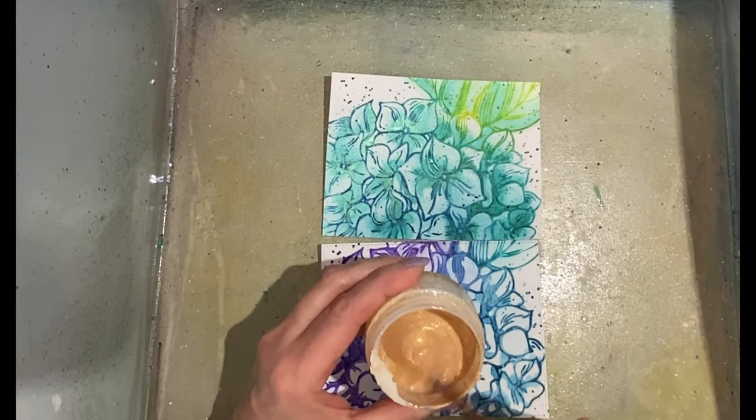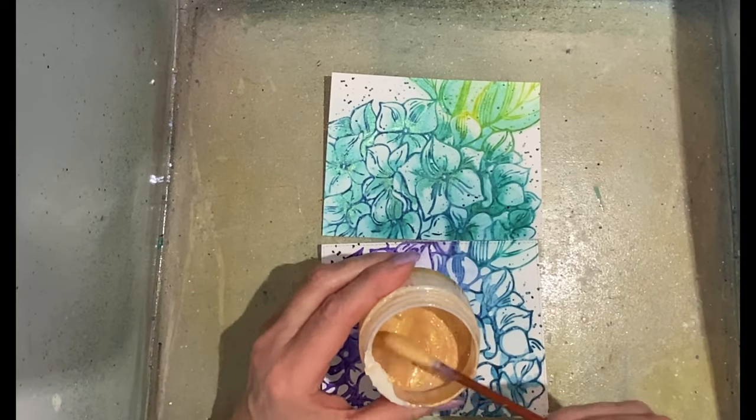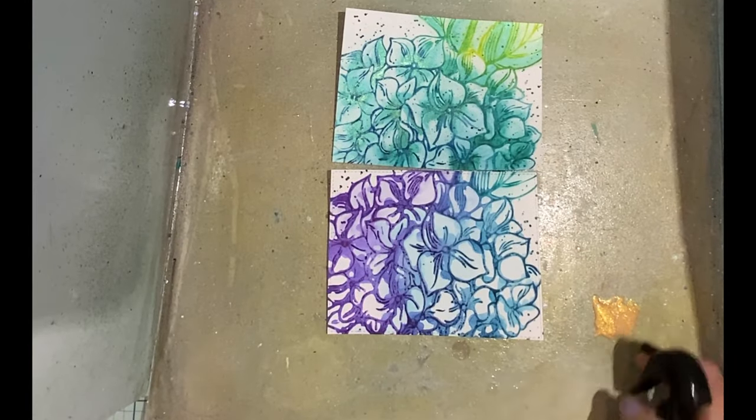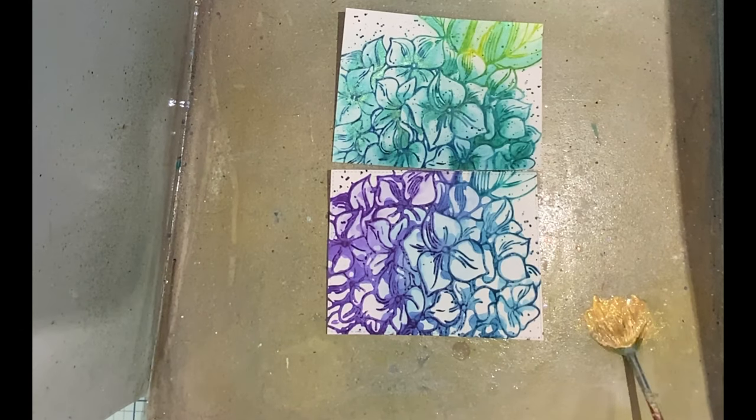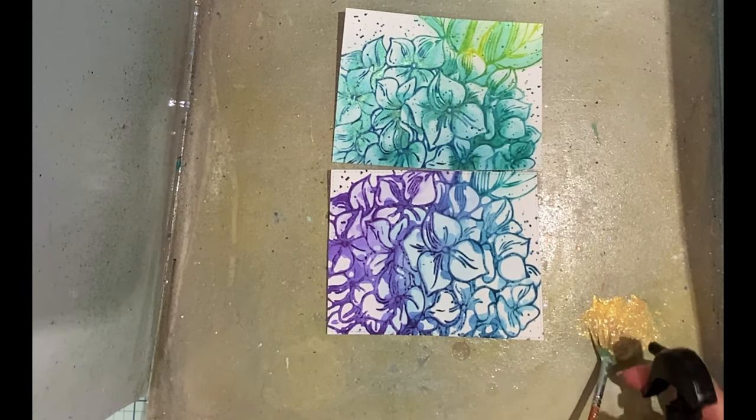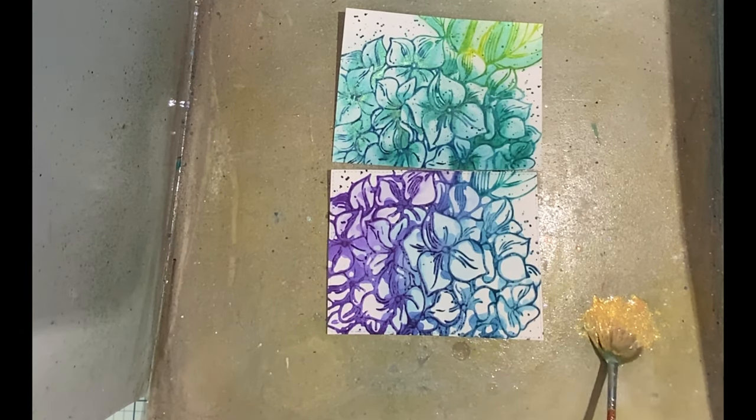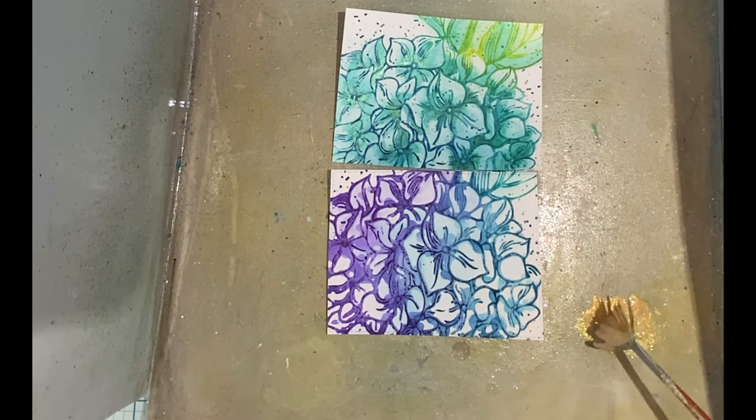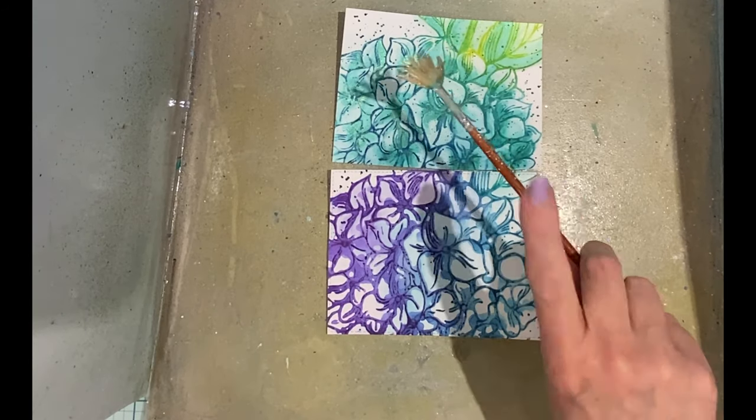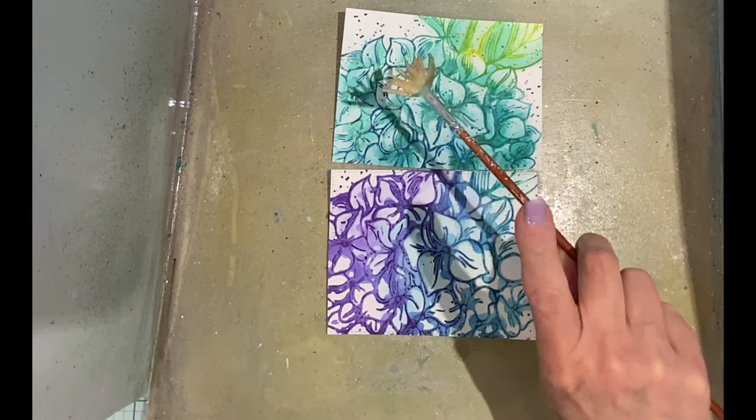To add a little bit of shine, I take some Paper Glitz Golden Sparkle and add just a touch of water to it. Using a fan brush, I pick it up and tap it onto my panels.